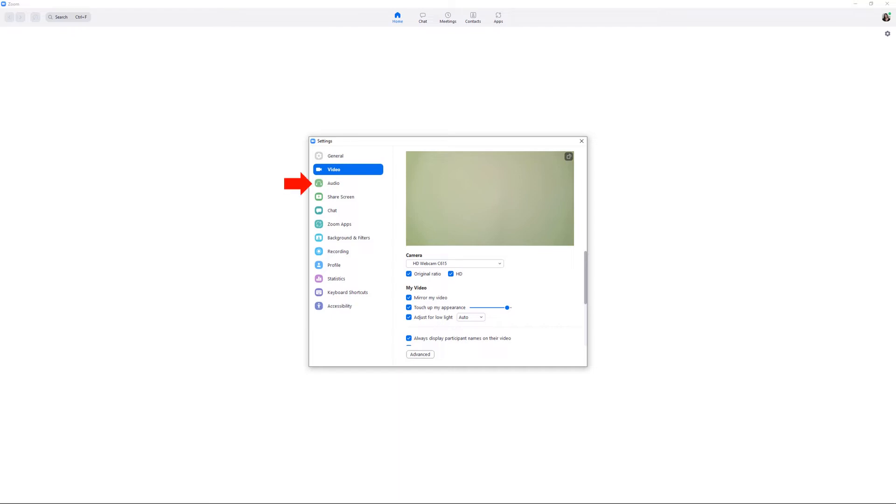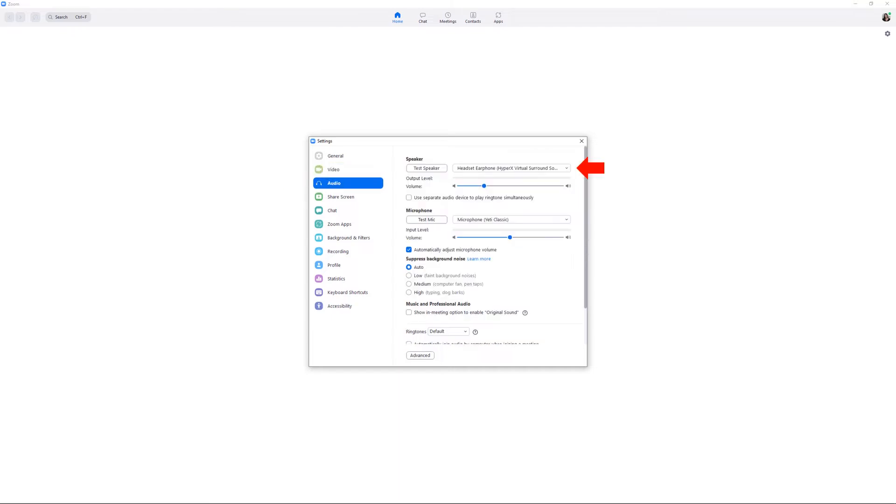Next, click on audio. Here you'll set your speaker to be headphones to avoid any echoes or feedback while recording, and change the microphone from your device or webcam to your podcasting microphone.